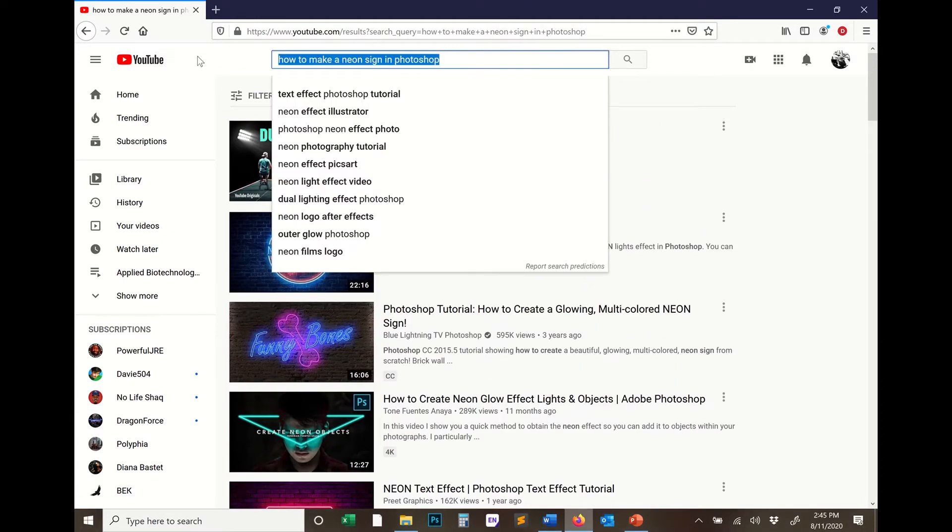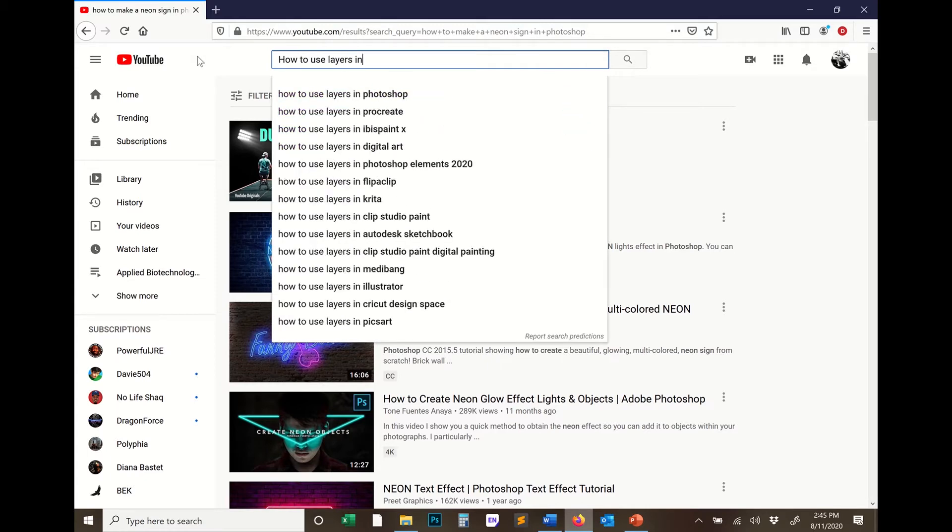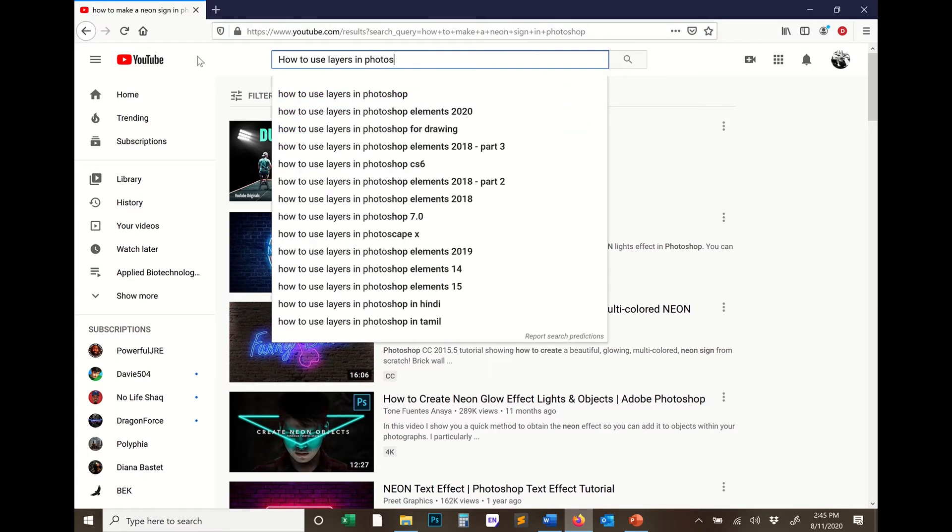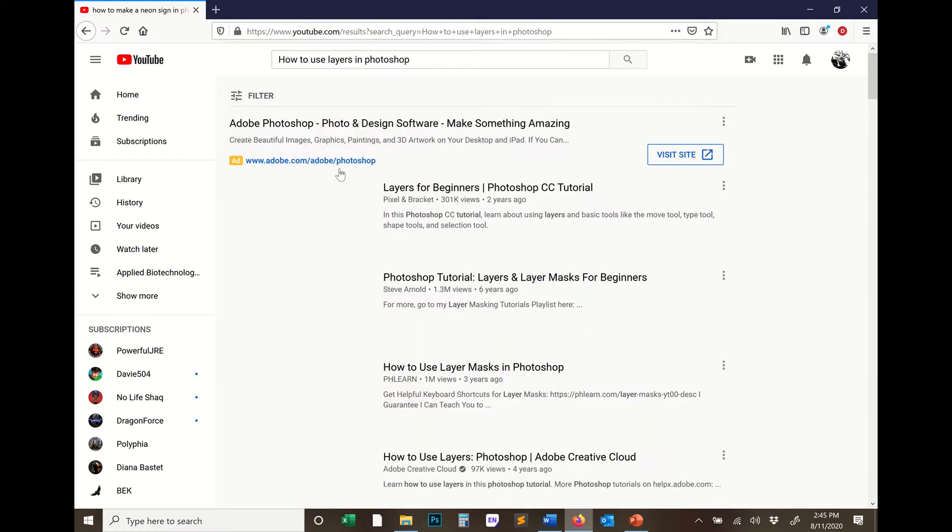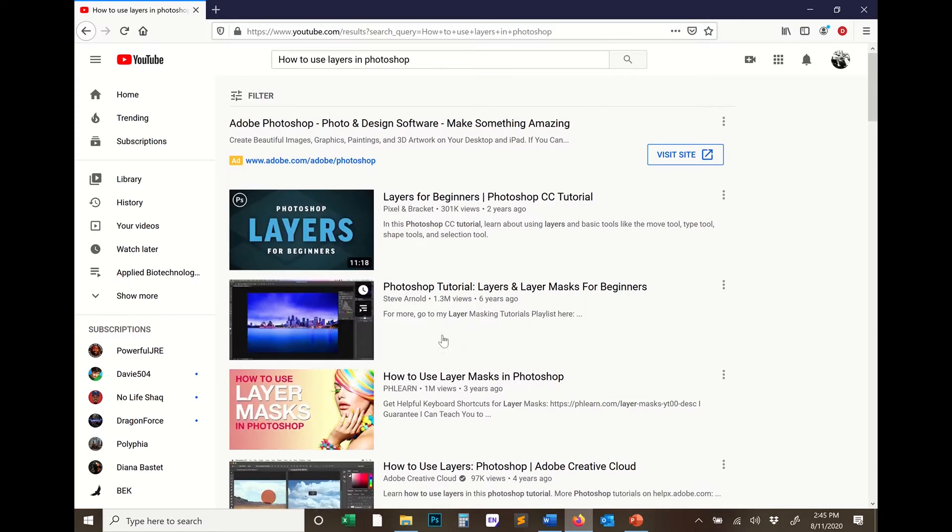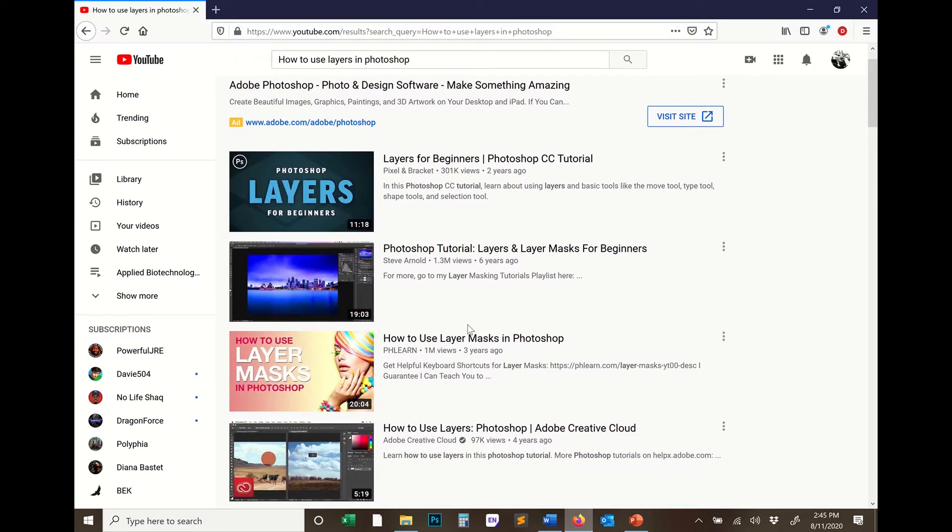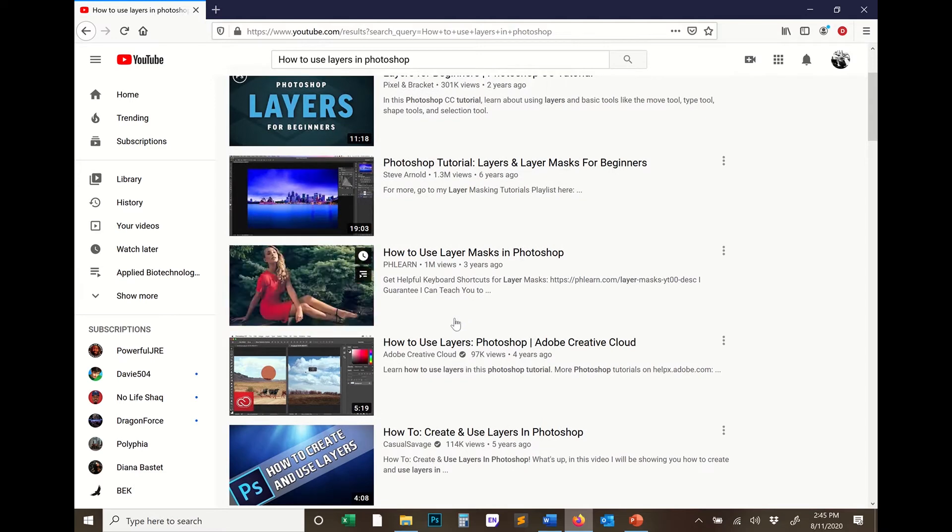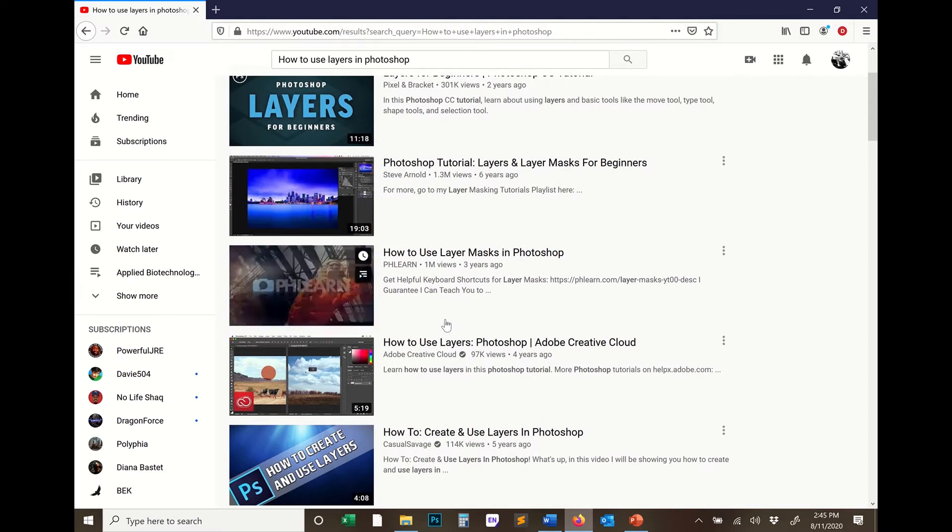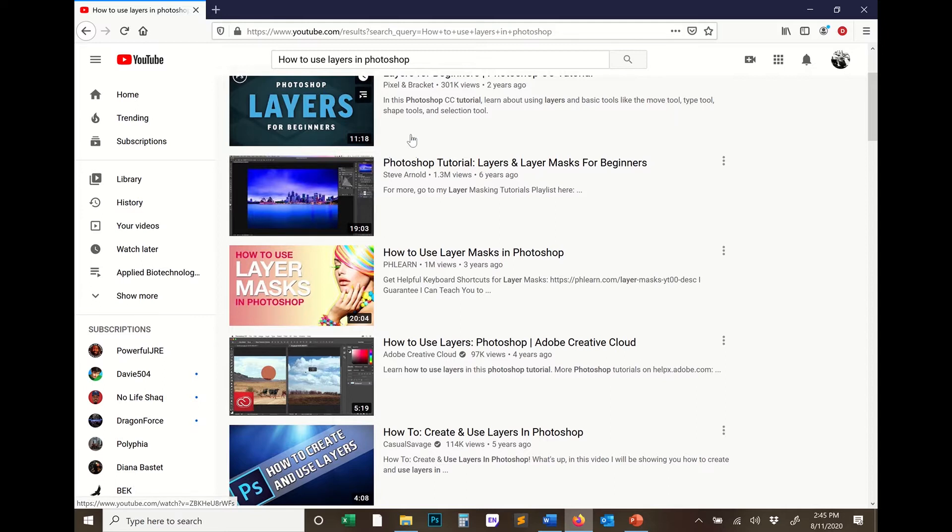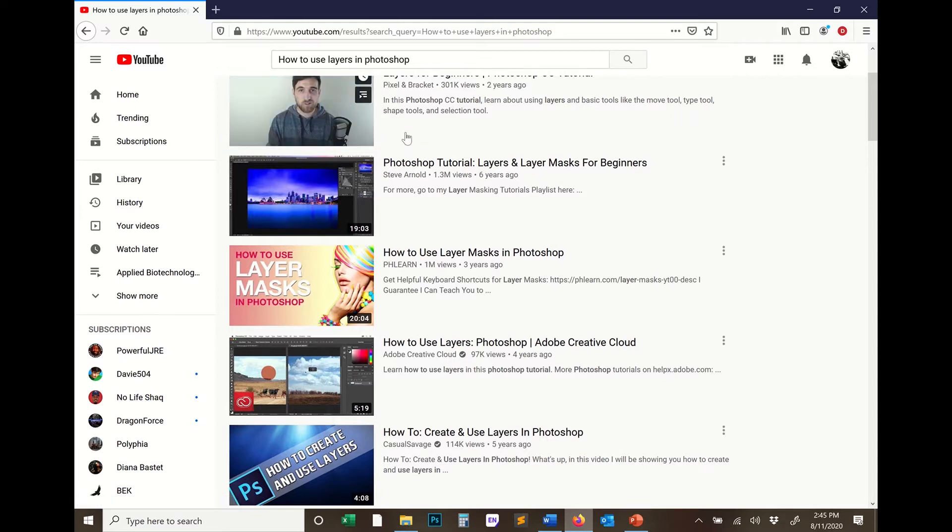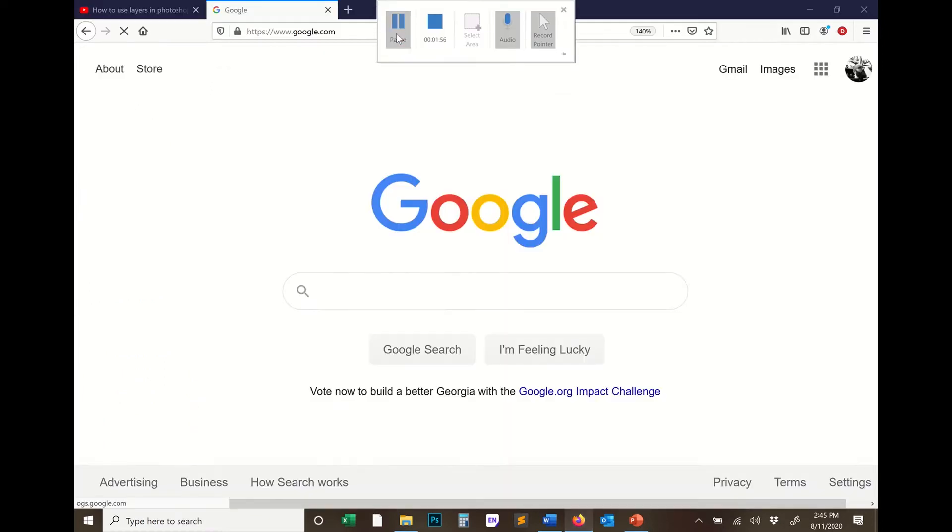If you have a problem with Photoshop, like how to use layers in Photoshop, just search that on YouTube and you're going to find tutorial after tutorial after tutorial of how to use these programs. You have to use YouTube to dig yourself out of the holes that you're going to get into.